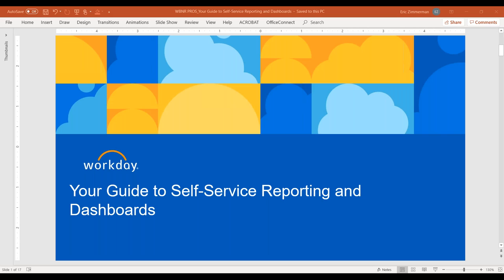Hey, everyone. Welcome to today's webinar. I'm Shaito Shah, and I'll be your host today. We're going to be talking about your guide to self-service reporting and dashboards. I know it's a topic that a lot of you are very familiar with because you spend a lot of time creating these reports, dashboards, and slide decks. We're going to help you out and tell you more about how you can make that process more efficient and get some time back on your calendar.